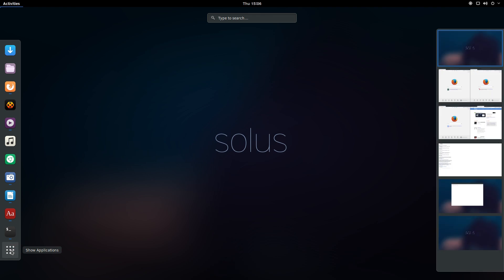In the upper center of the display is a search bar. There is no need to use your mouse to click in the search. Simply start typing and the text will appear in the search bar.